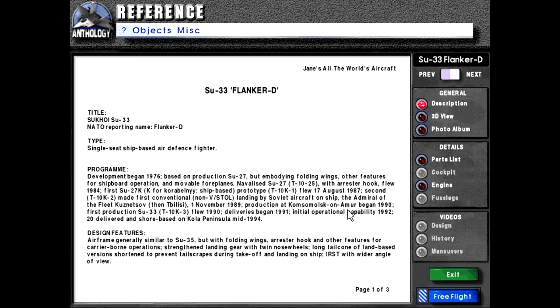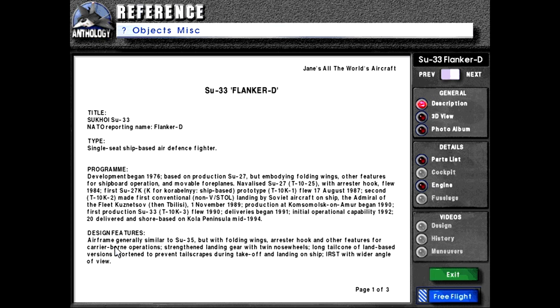Production at Komsomolesk on Amur began in 1990. First production Su-33 T-10K-3 flew in 1990. Deliveries began in 1991, and initial operational capability was achieved in 1992. 20 were delivered and shore based on Kolo Peninsula mid-1994.